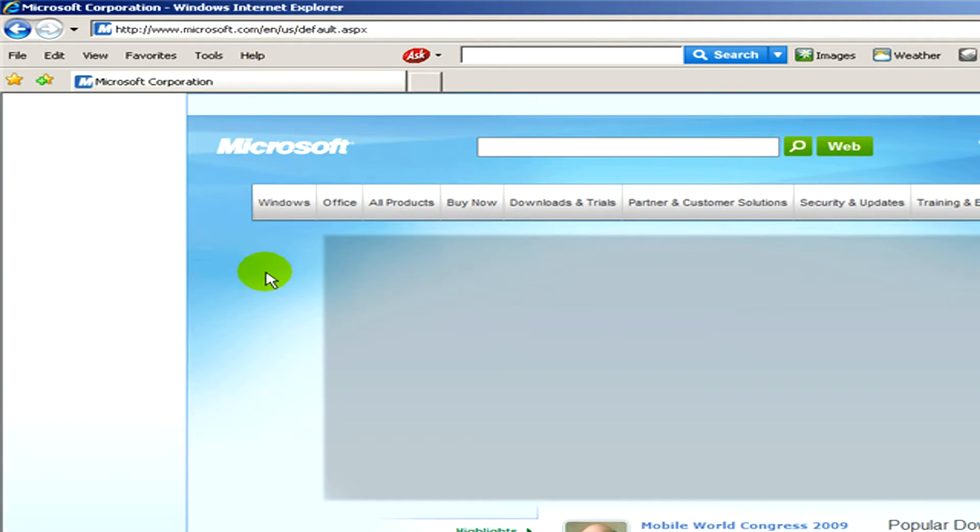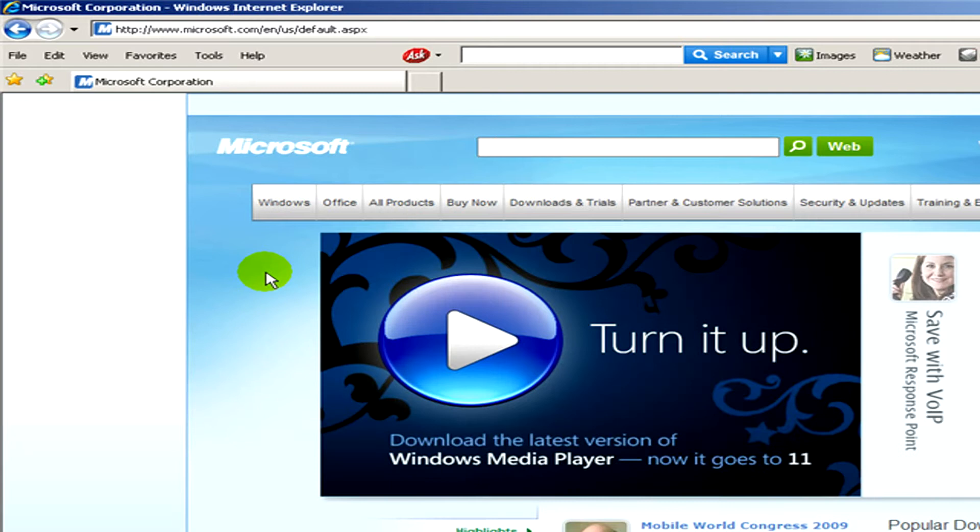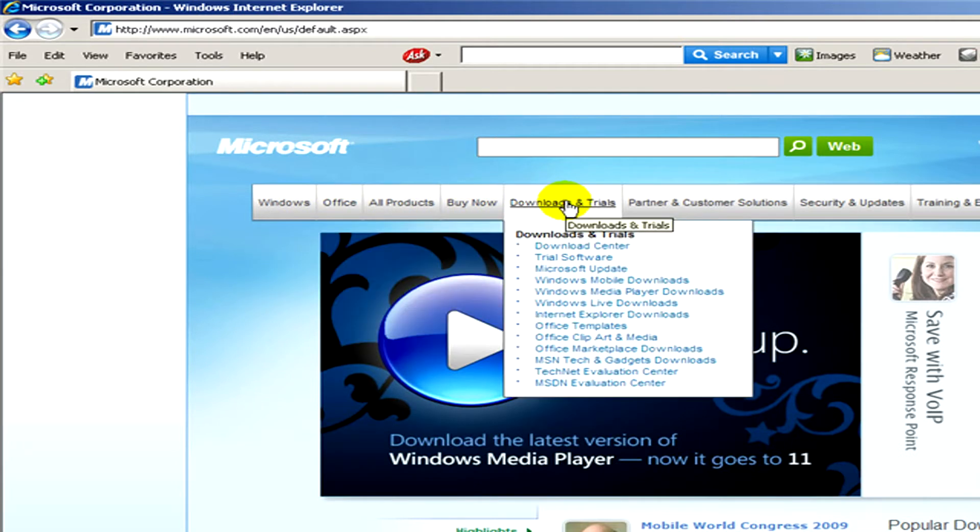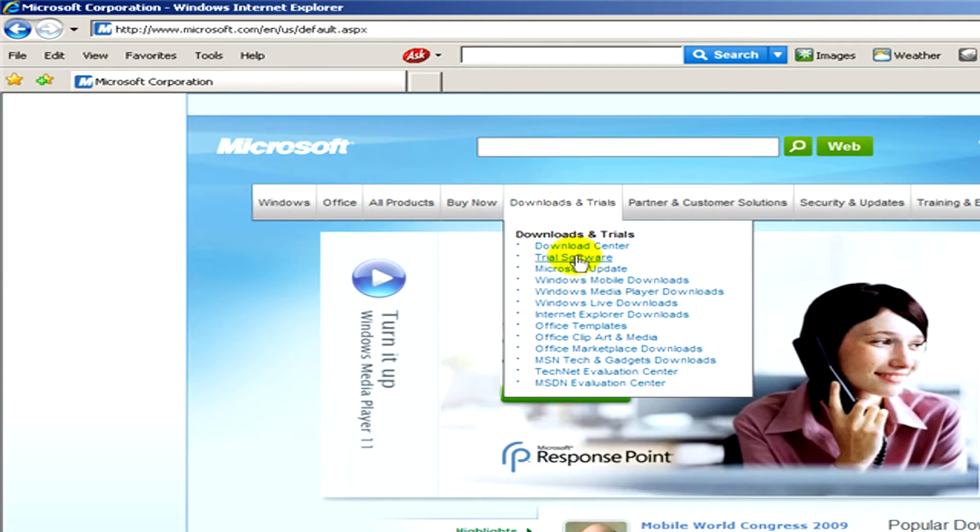Okay, here is the website and now we click on Downloads and Trials. And here we select Microsoft Update. Click on it.